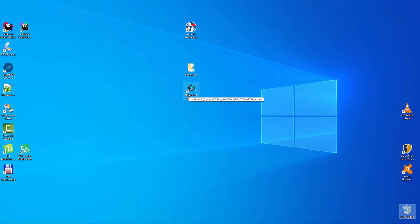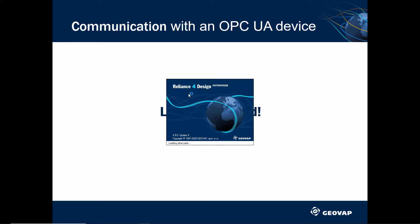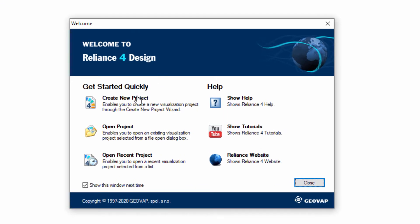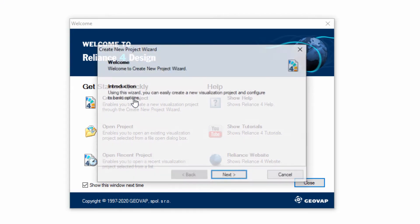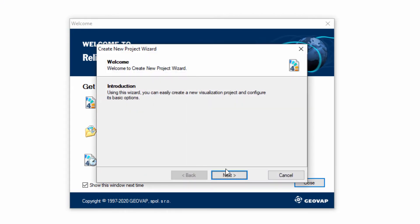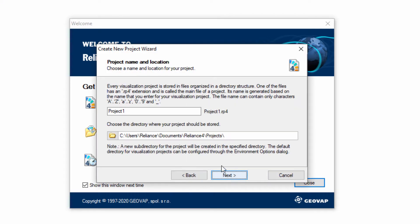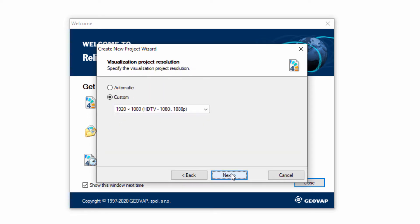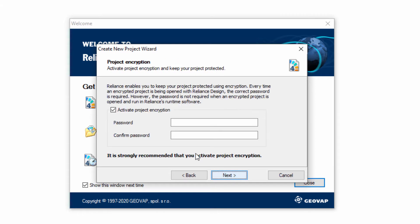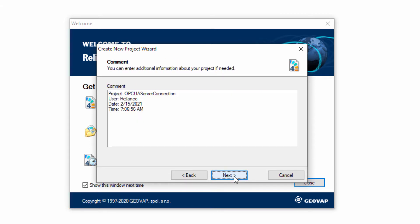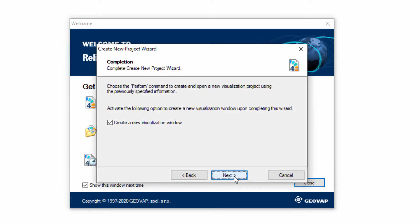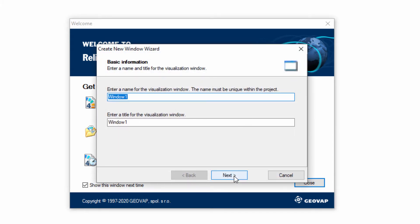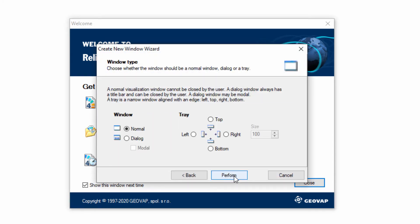First, you must start the Reliance design development environment and create a new project. Let's name it, for example, OPC UA server connection. Confirm all the settings in the Create New Project wizard and in the Create New Window wizard.